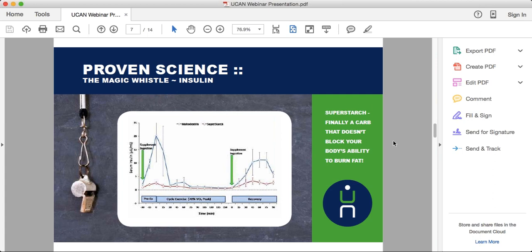We'll do about five to ten more minutes of science to talk through our research study and how we ended up as a product beyond just kids with this disease. There was no intention of being in consumer nutrition or sports nutrition — it happened by accident. After that, we'll walk through the different UCAN products and talk about how to use them.